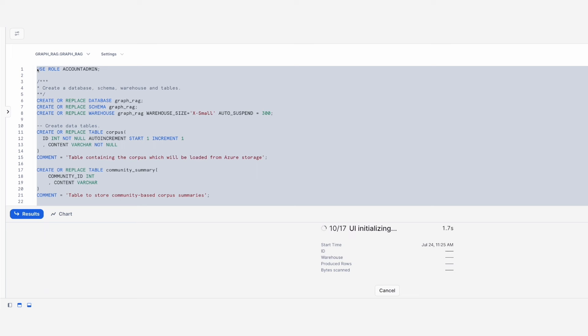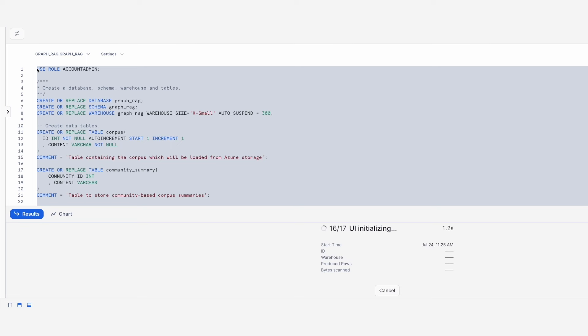The script creates a database, schema, tables for the corpus and community summaries, as well as all the Snowflake UDFs for prompting the LLM, for entity and relationship resolution, summarization and question answering.